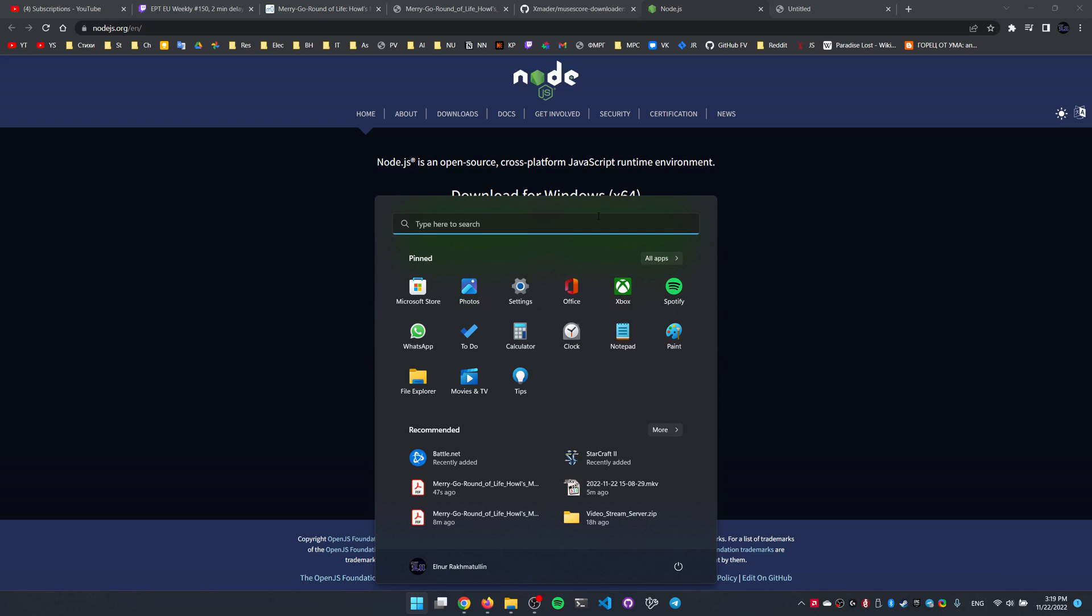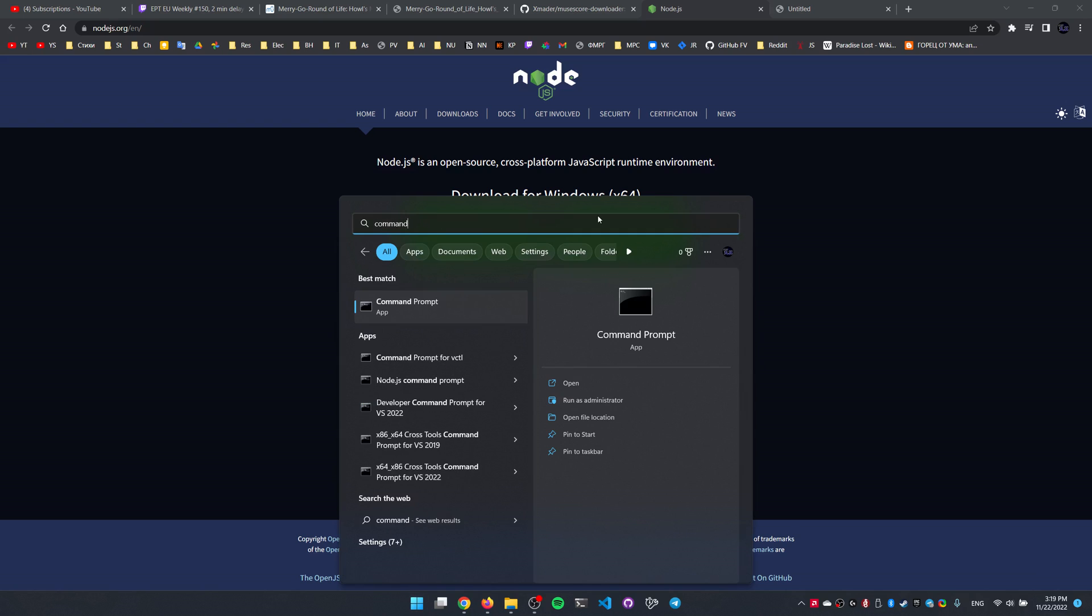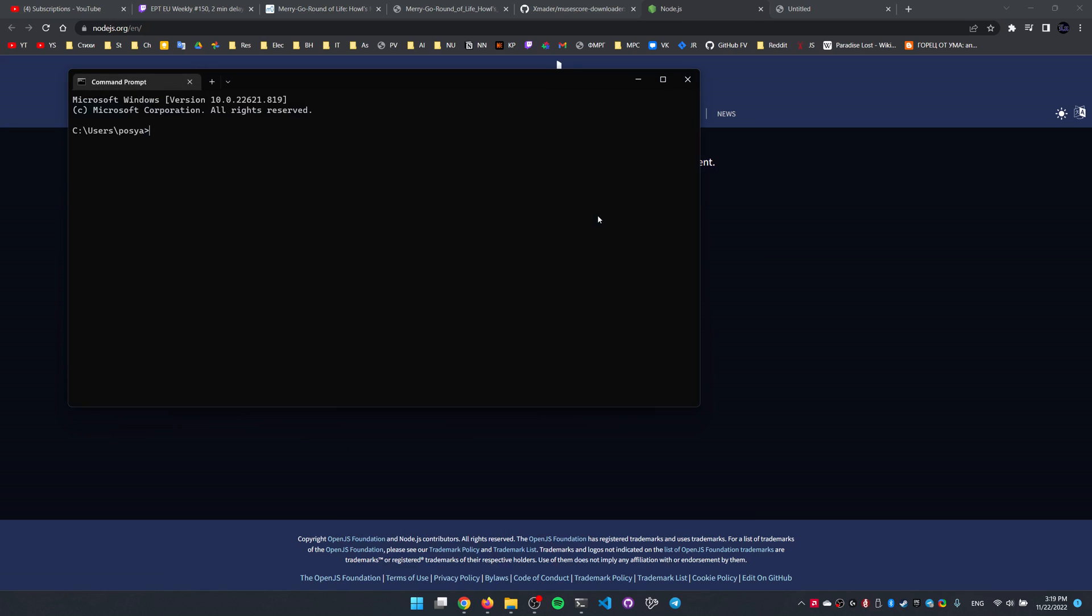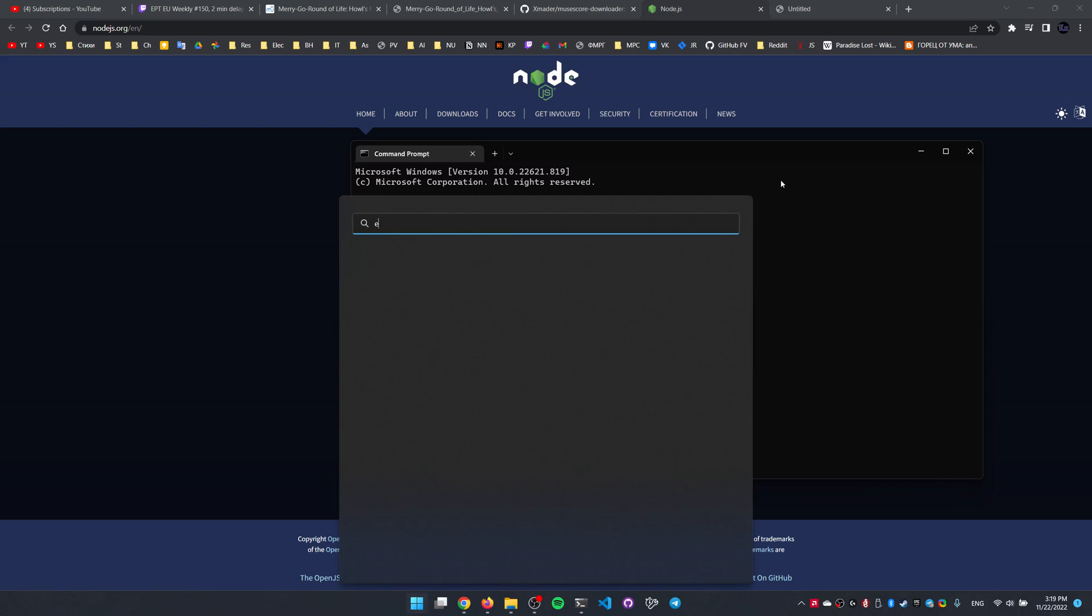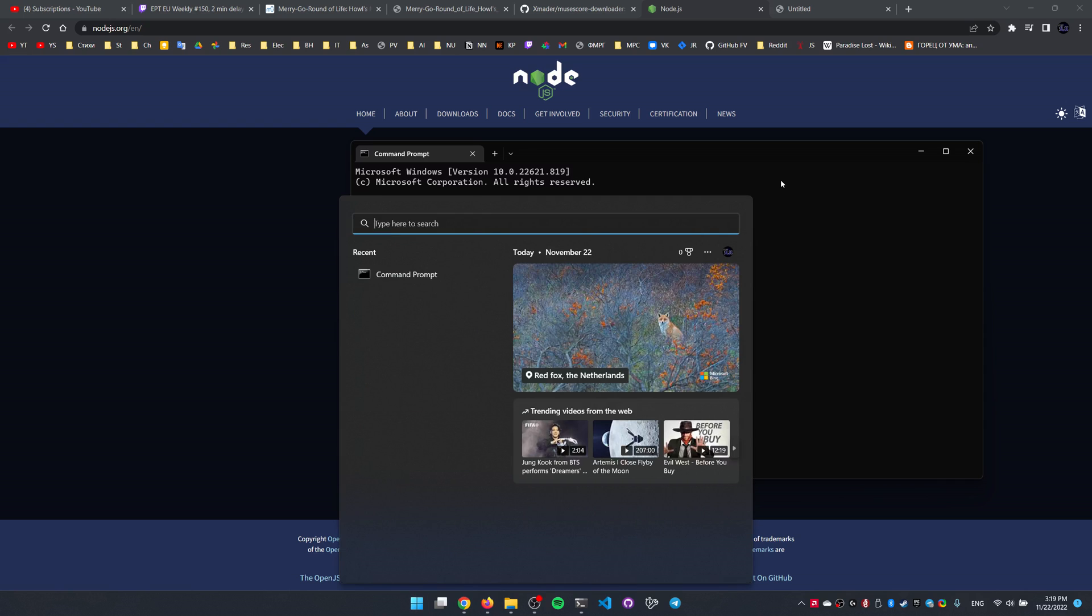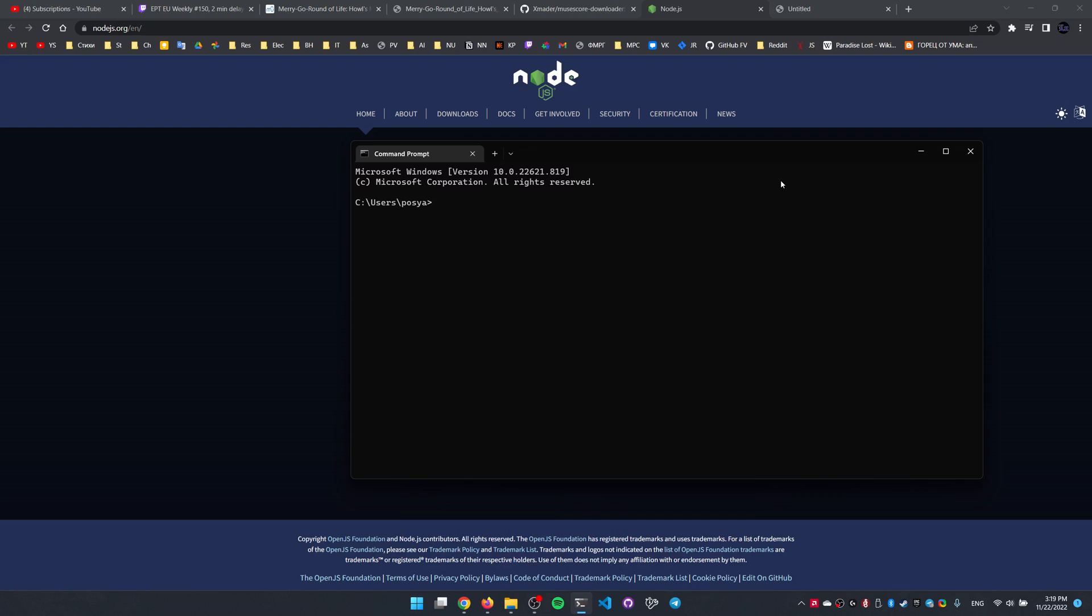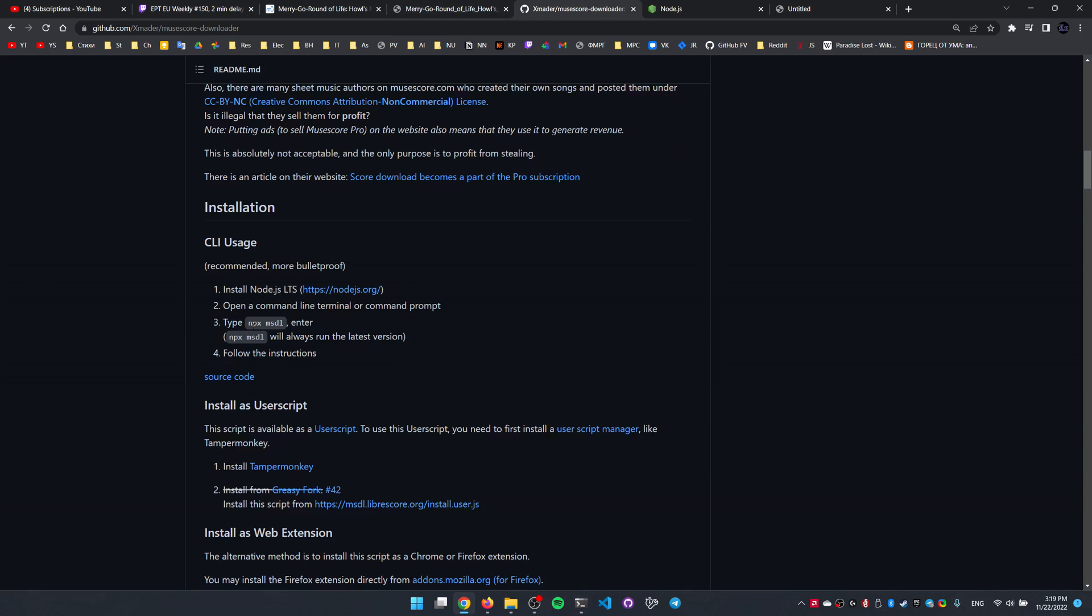We have to open the command prompt, just press the start button and type command prompt or terminal if you're on Windows 11. Here, after installing the Node.js thing, we have to type npx msdl.